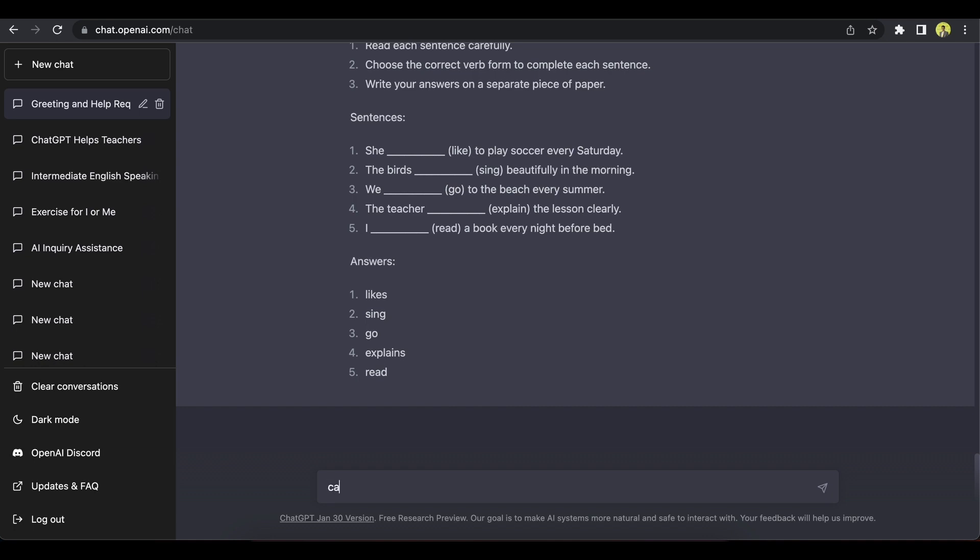But as teachers or as learners, you can think of ways. You can ask it to do whatever you do during class prep or when you're just sitting in a staff room and trying to think about what's your next lesson going to be like.